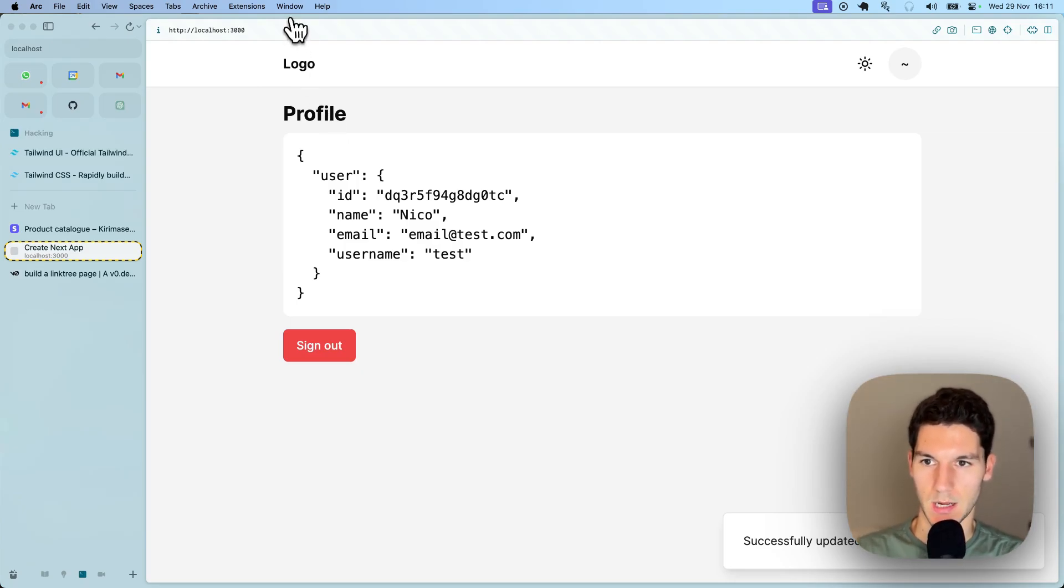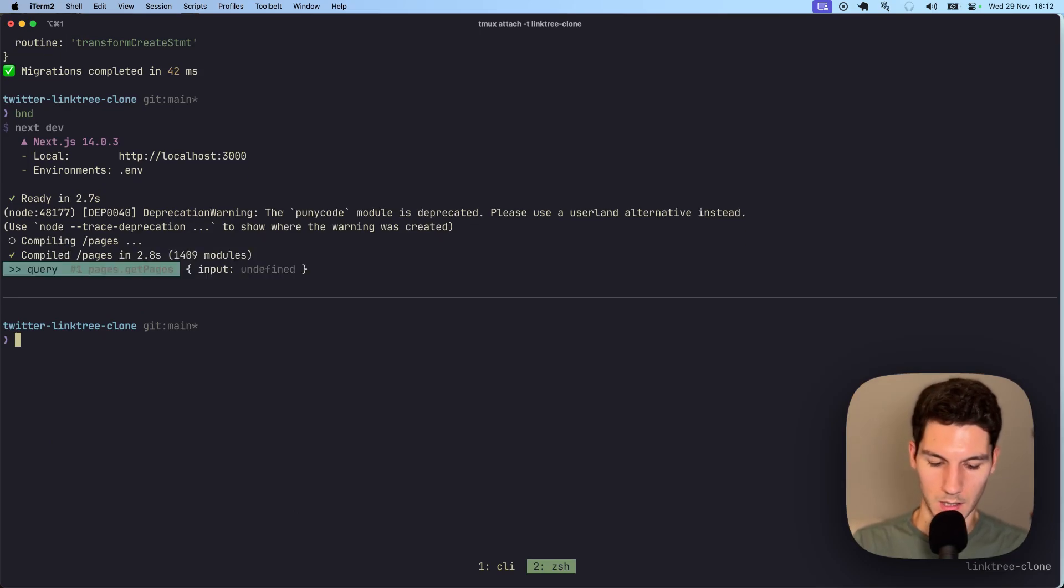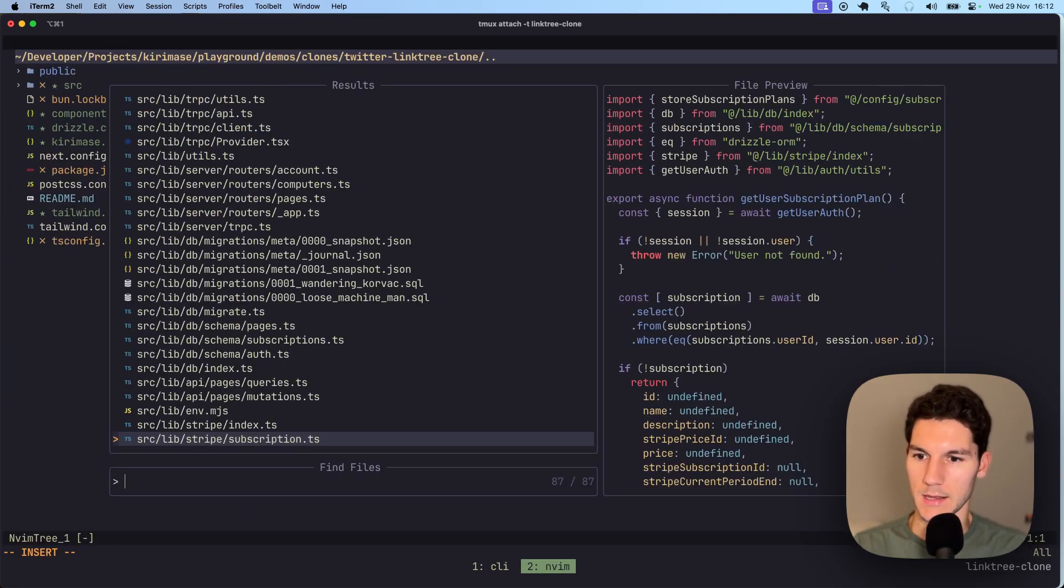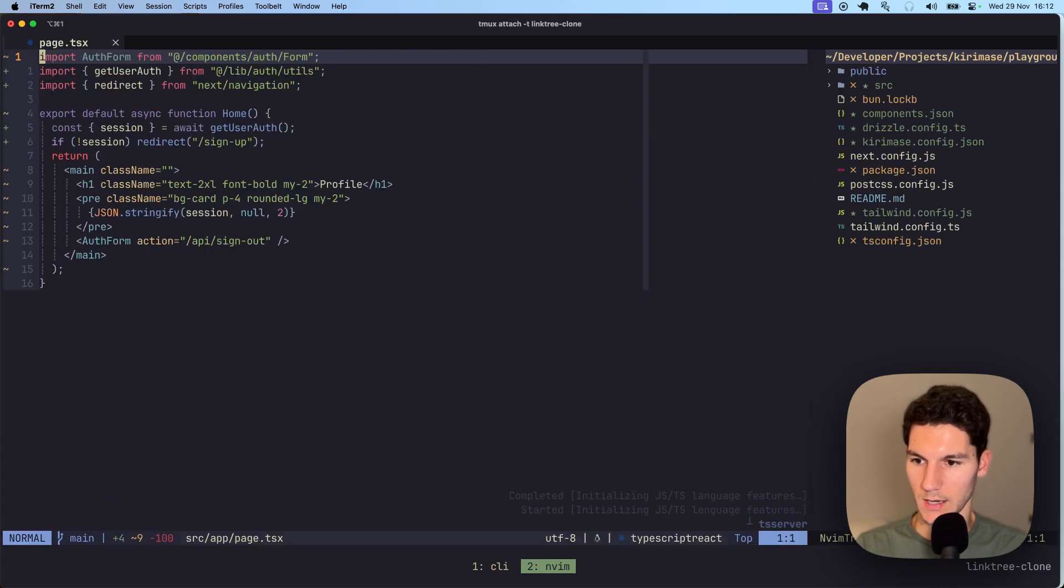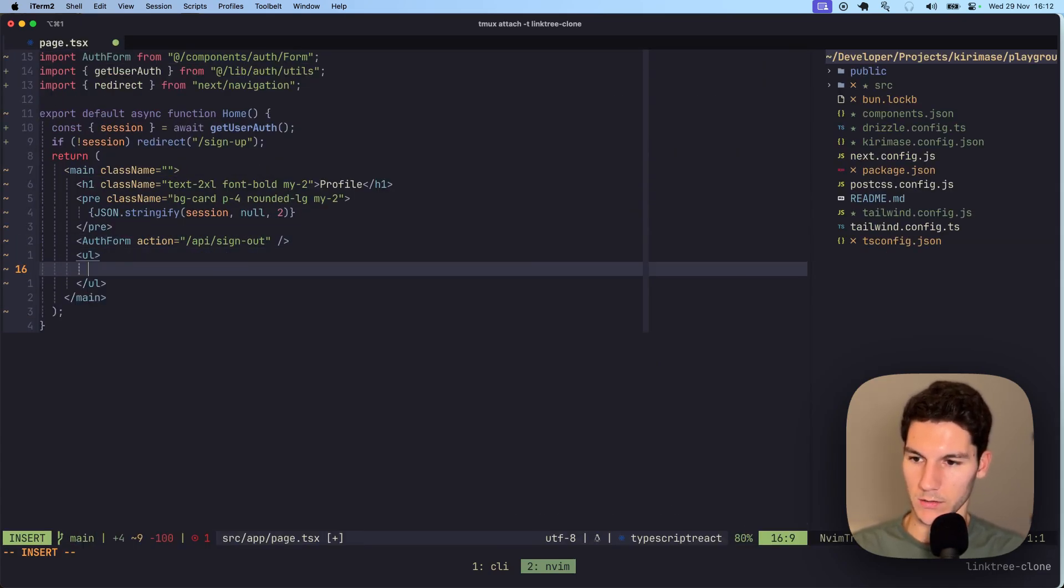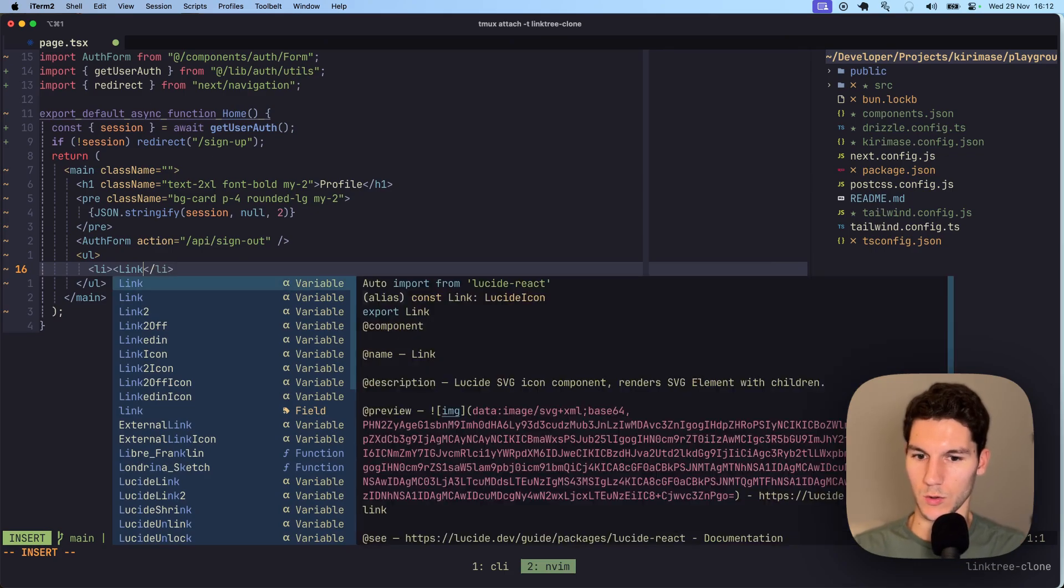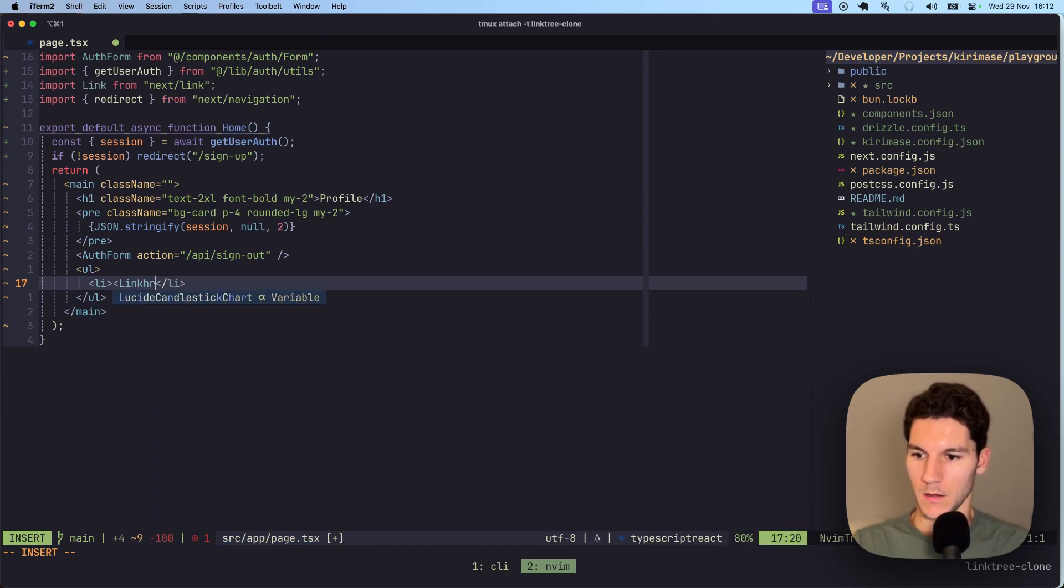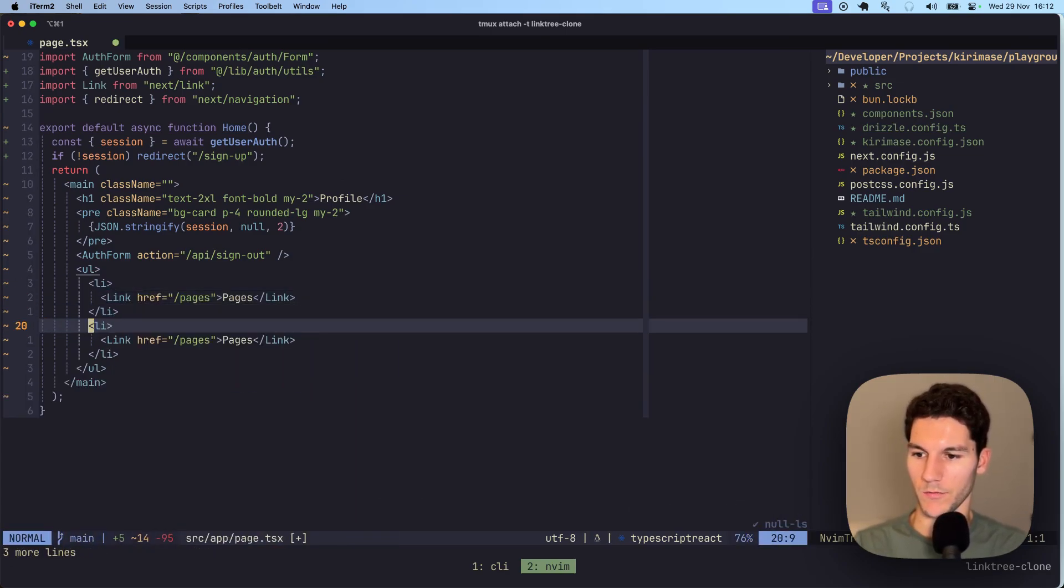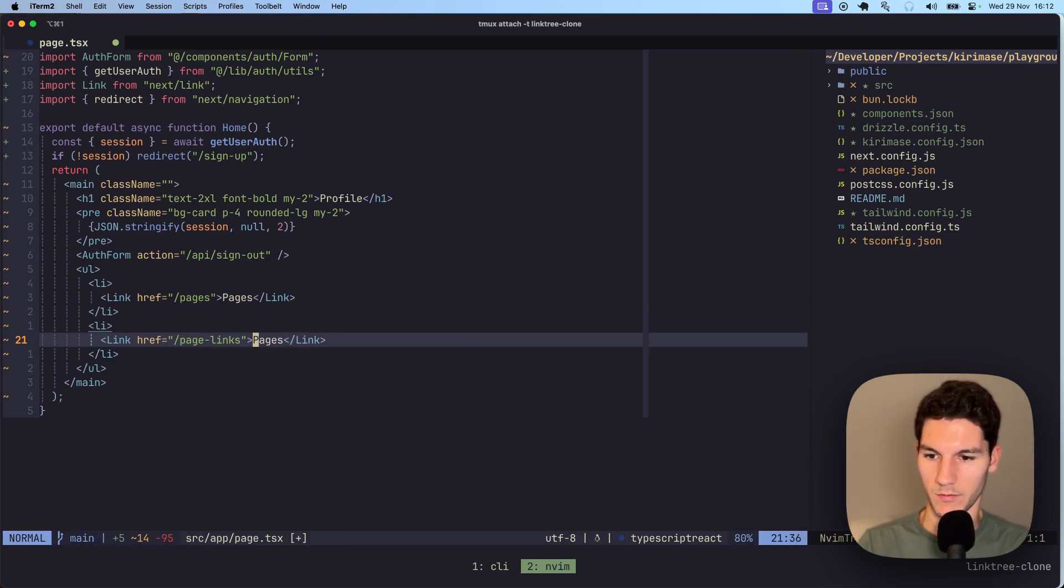If we now head over to pages and actually, while we're at it, I'm going to open a new terminal here, open the editor, zoom in, and then I'm going to head to our root route. And just underneath the auth form, I'm going to add a UL, a list with two list items. The first being a link to the pages route, slash pages, just for easier navigation pages. And then we'll make one as well for page links, which we will scaffold in a second links. Great.